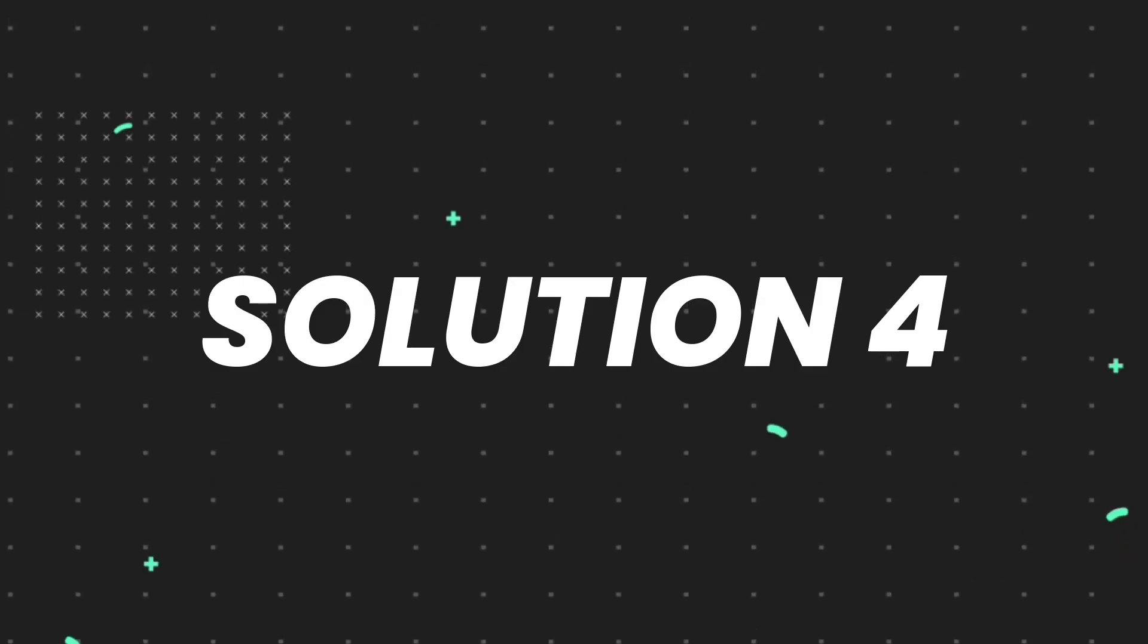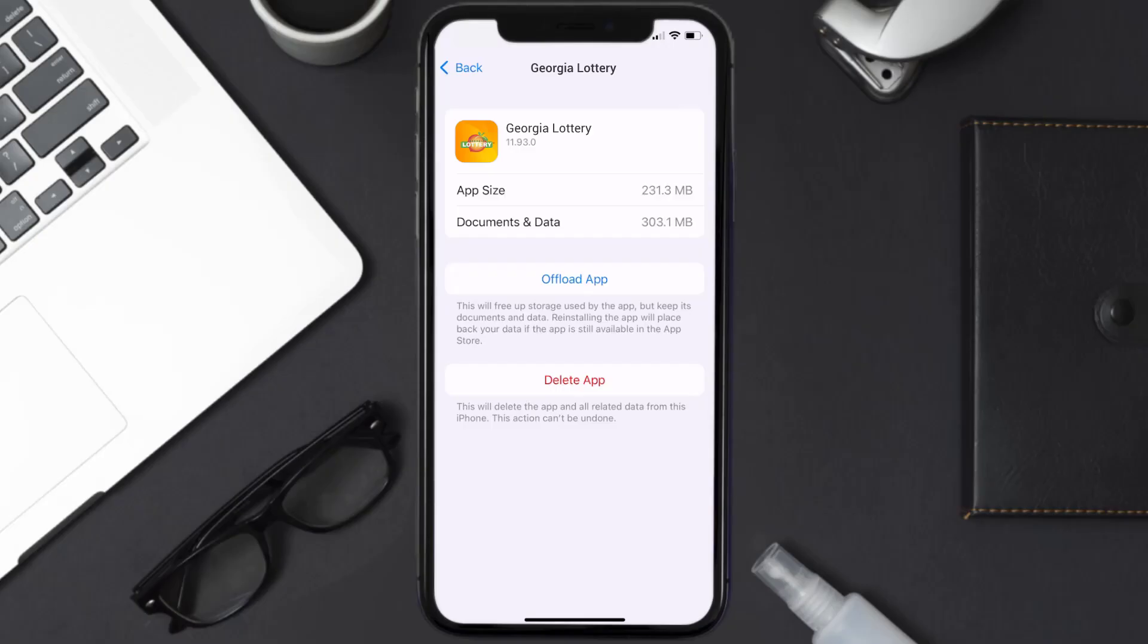then you need to completely reinstall the app. Follow the on-screen instructions to navigate all the way to the app page. Once you're on this screen, tap on Delete App to uninstall the app from your device.